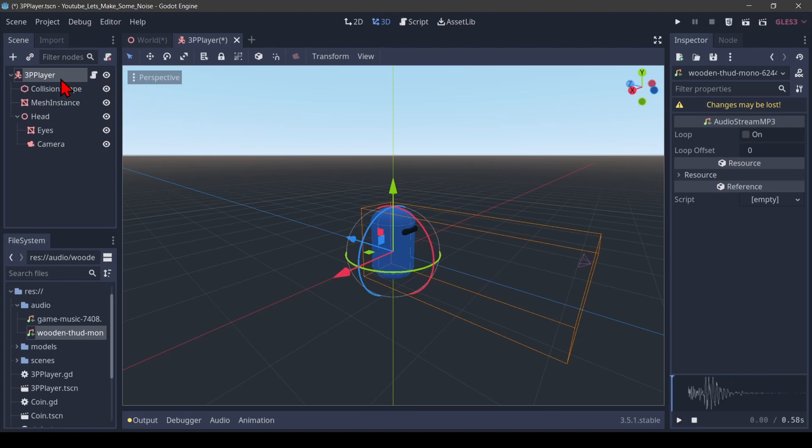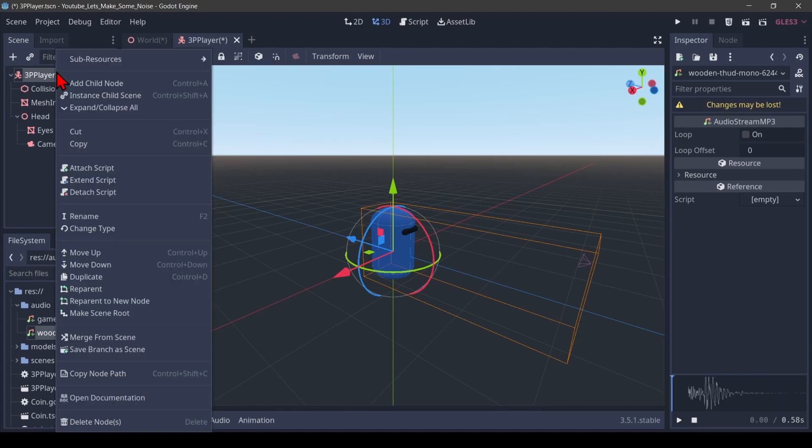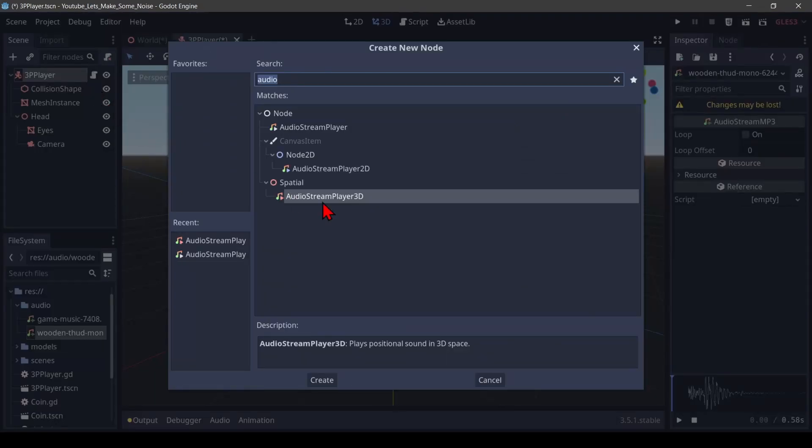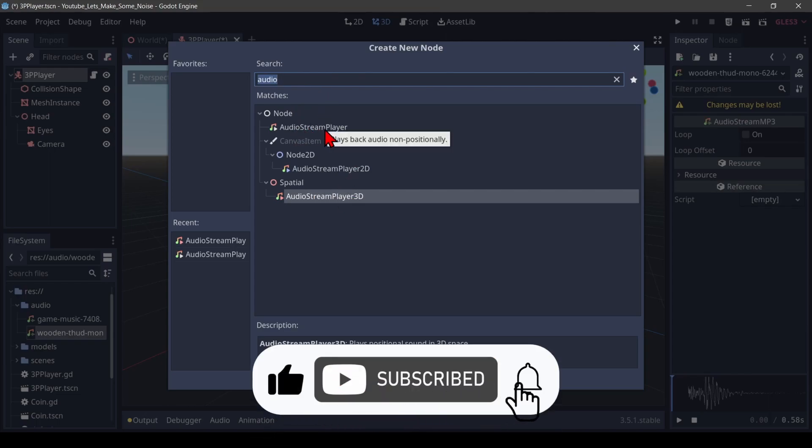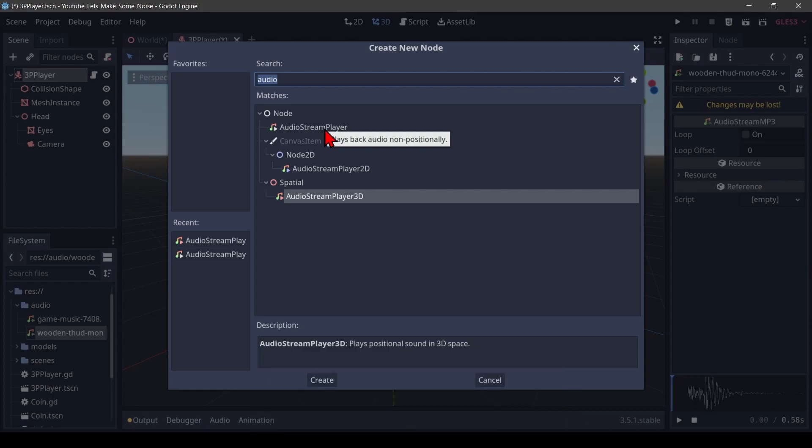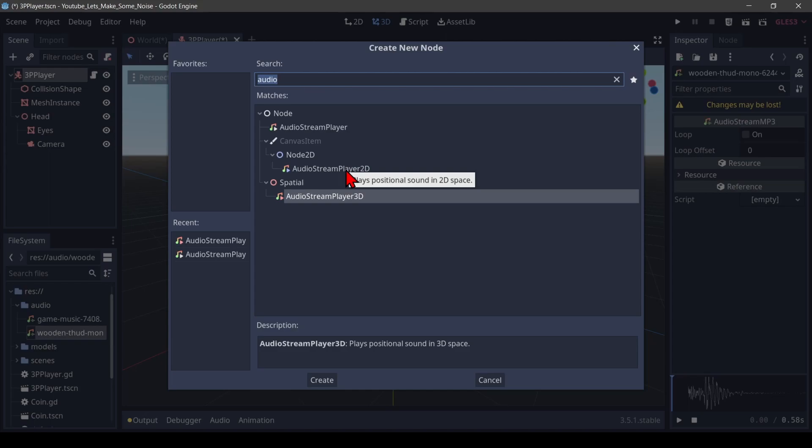So I need to add a child note. When I type in audio, I can find three different kinds of notes. The audio stream player plays sound that is not spatial. Your location in the game does not matter. Then there is the audio stream player 3D and audio stream player 2D. They play spatial 3D or 2D audio.